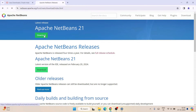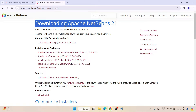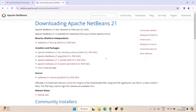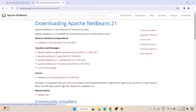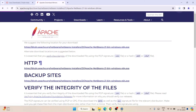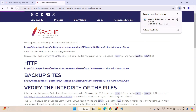Once you are here, click on the Download button. You'll see the Apache NetBeans 21 download page. It is available for Linux, Windows, and other operating systems. I'm going to show you the Windows installation. Click on the first option under Installation and Packages. You'll be redirected to the Apache Foundation page. Click on the link under HTTP and the file will start downloading immediately.